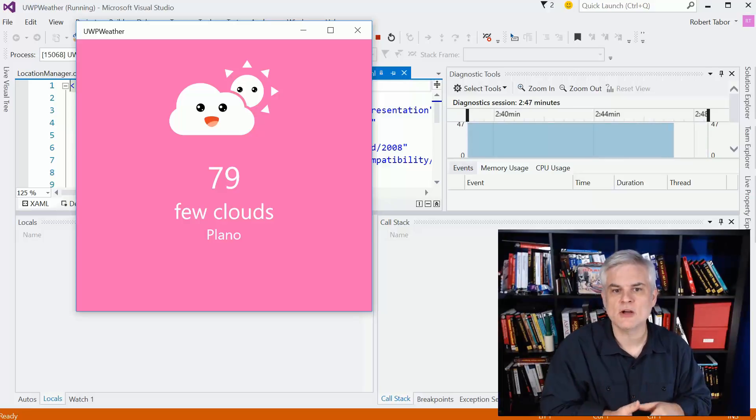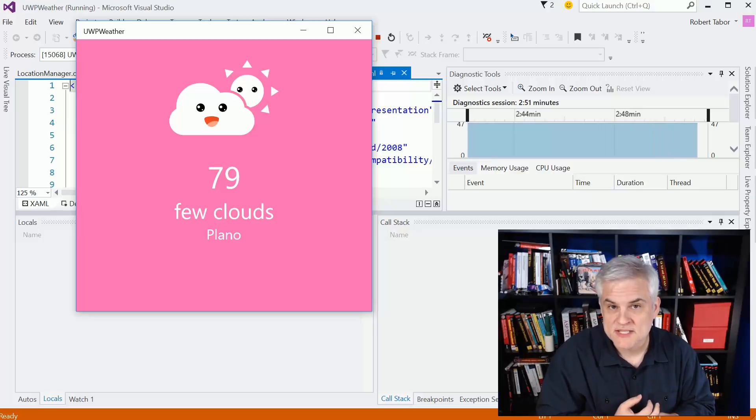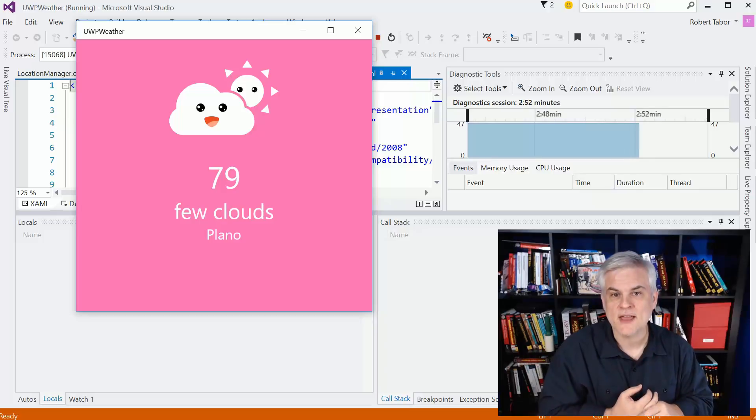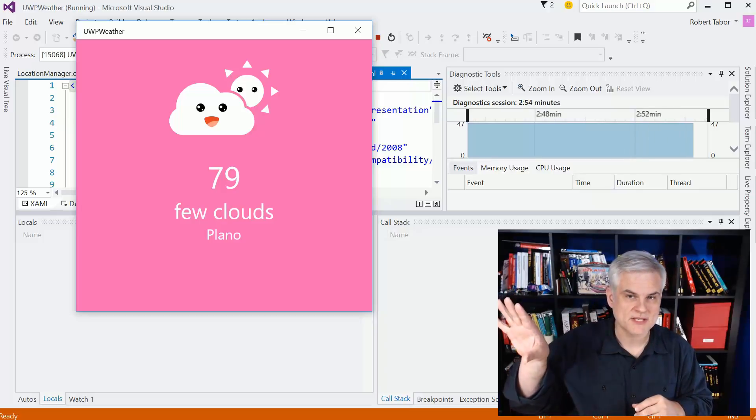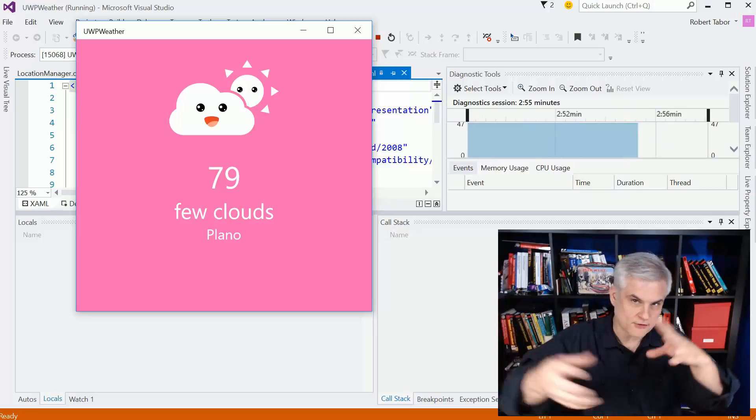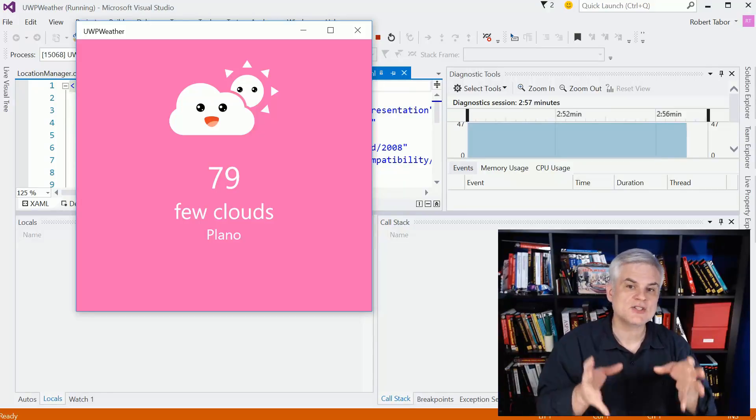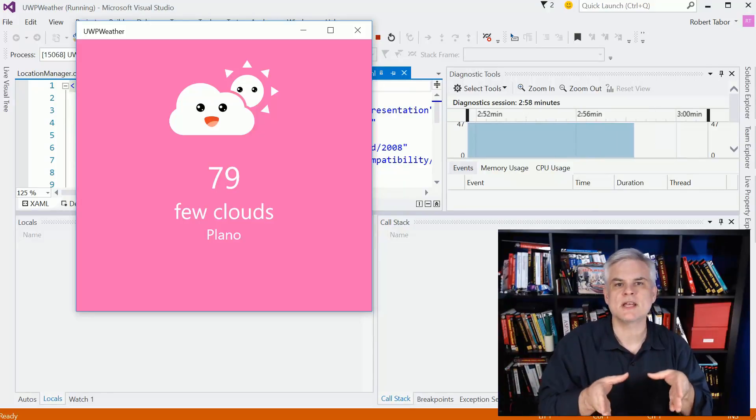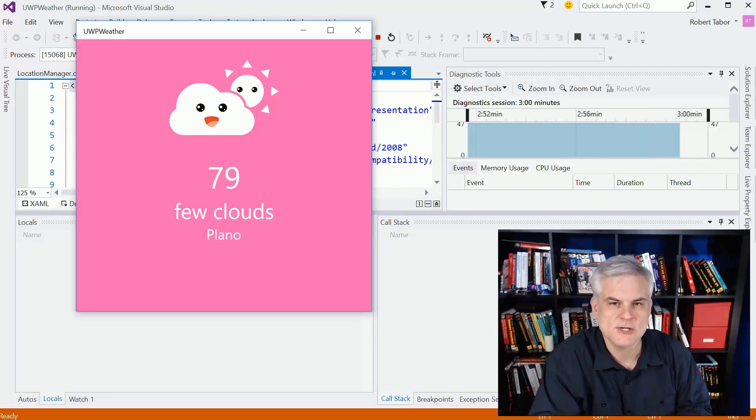but then also we'll learn how to create a web service using ASP.NET MVC5 and host it out on Azure website. So we're bringing together a lot of cool disparate technologies to build a very interactive application.